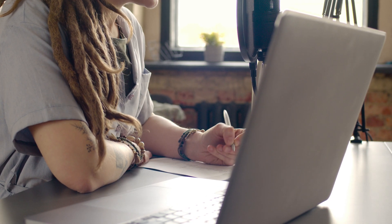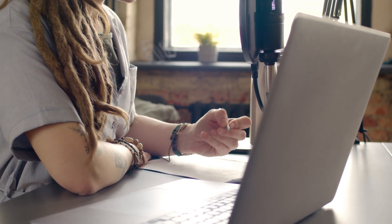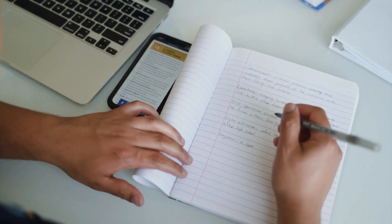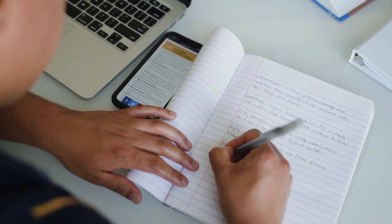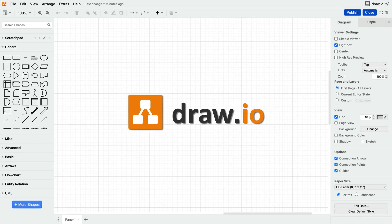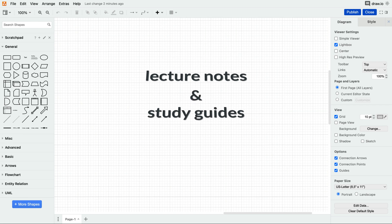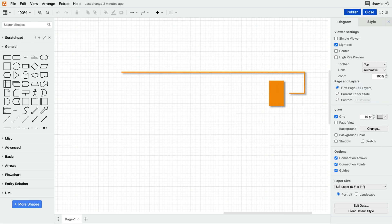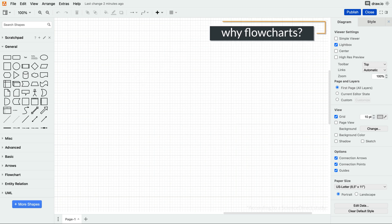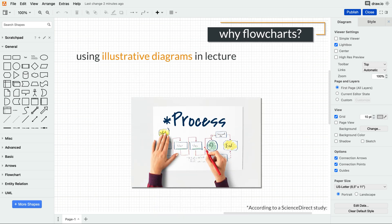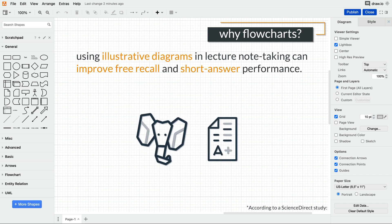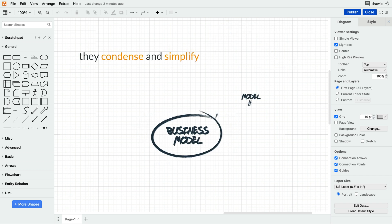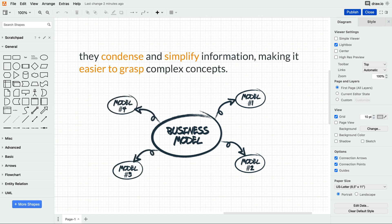Whether you're taking notes with pen and paper or typing them out, we can't deny that they often end up looking uninspiring and forgettable. Using Draw.io will transform your lecture notes and study guides into visually appealing flowcharts. But why flowcharts? Well, using illustrative diagrams and lecture note-taking can improve free recall and short answer performance. They condense and simplify information, making it easier to grasp complex concepts.